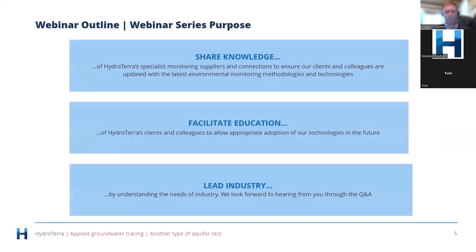HydroTerra really believes that knowledge sharing is very important and we'd like to facilitate it. Today is a great learning experience from a real specialist in hydrogeology. We also like to facilitate education — this is a topic that probably needs more training, as there are not many courses that cover the use of tracers. It's one of those topics where education is lagging behind industry need. We also like to take a leadership position as we develop our marketplace for environmental monitoring.